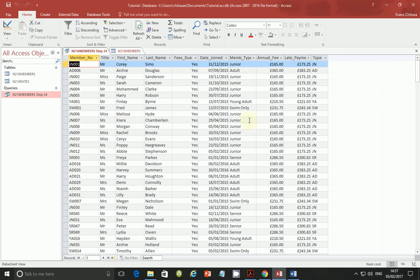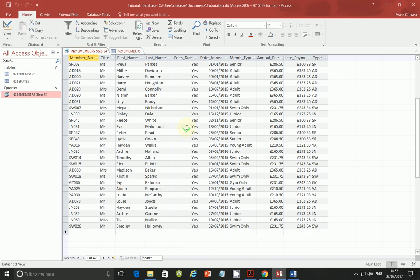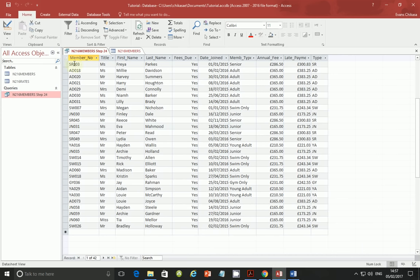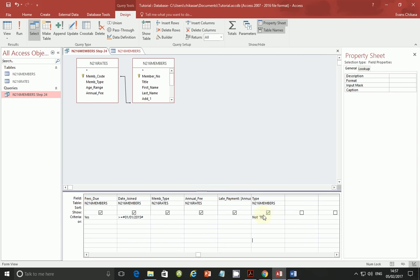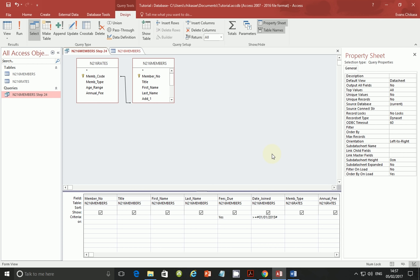Type is not a field that should be shown among the displayed fields, so uncheck the Show checkbox for that column — we just used it as part of the query criteria to eliminate data containing TE. Go ahead and verify that your fields are in the order they appear in the question paper. This is very important because Access sometimes has a tendency of rearranging these fields. Every now and then you need to check that the fields are arranged in the correct order.